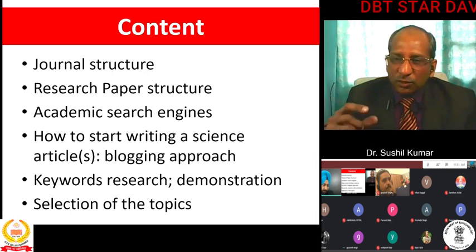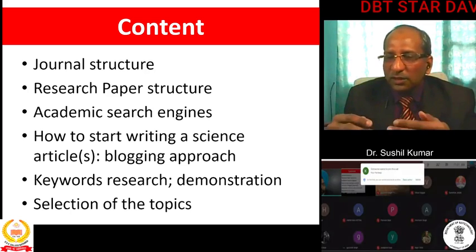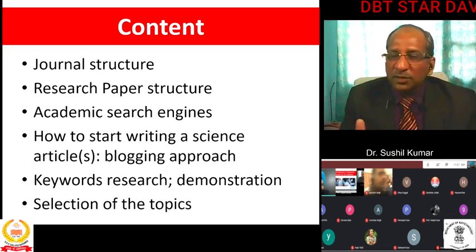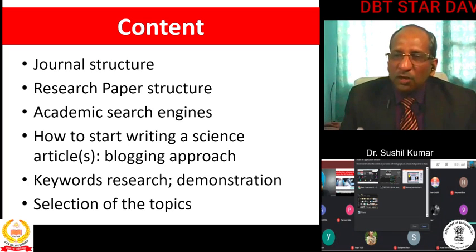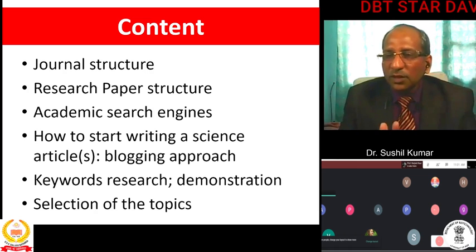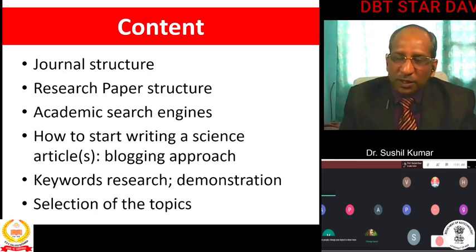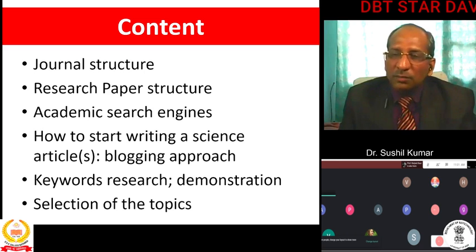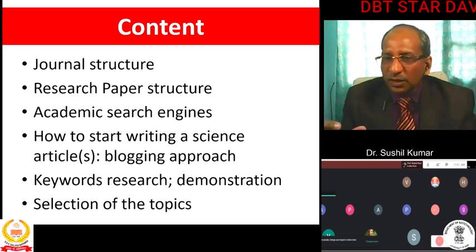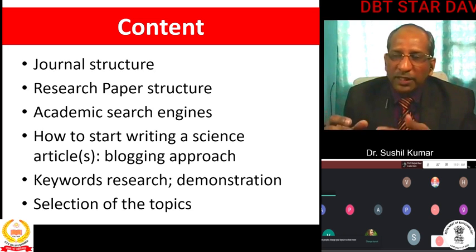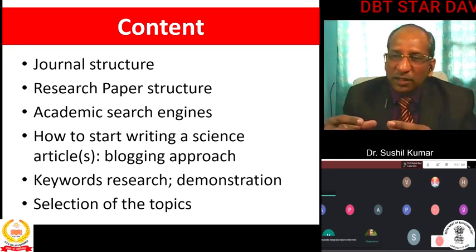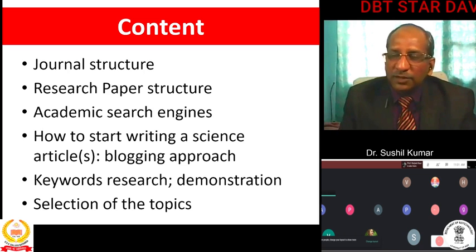In addition to citation, social distribution — how basically that article is disseminated among society — matters. This includes how many times the article is shared on Facebook, liked on Facebook, tweeted on Twitter, or posted on Reddit-type platforms. There is one tool known as PlumX Metrics or AltMetrics tool from Dimensions. Good journals are now providing this information: this article was cited this many times, shared this many times, tweeted this many times. So in addition to citation, social sharing and how the article is contributing to society is equally important.